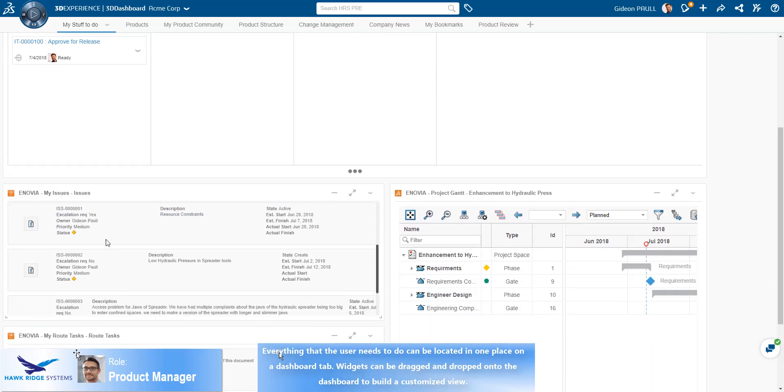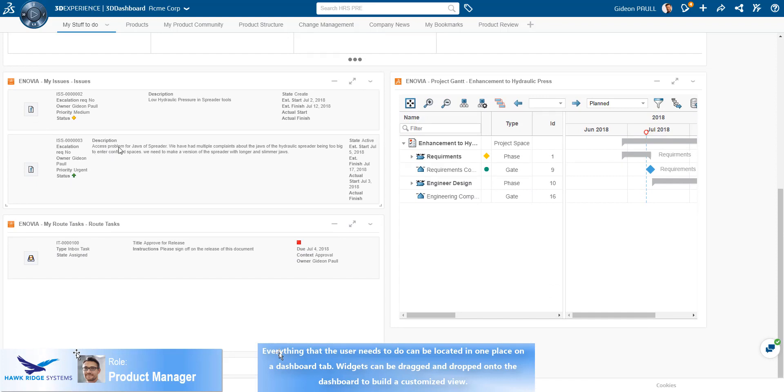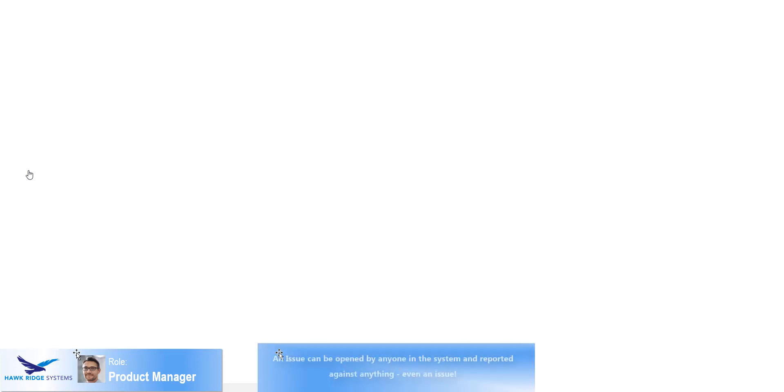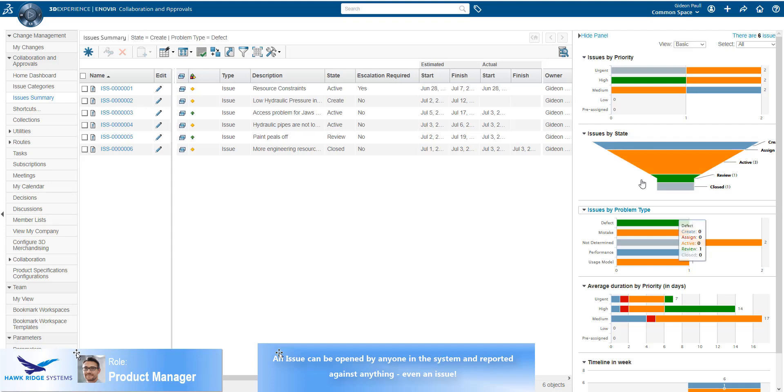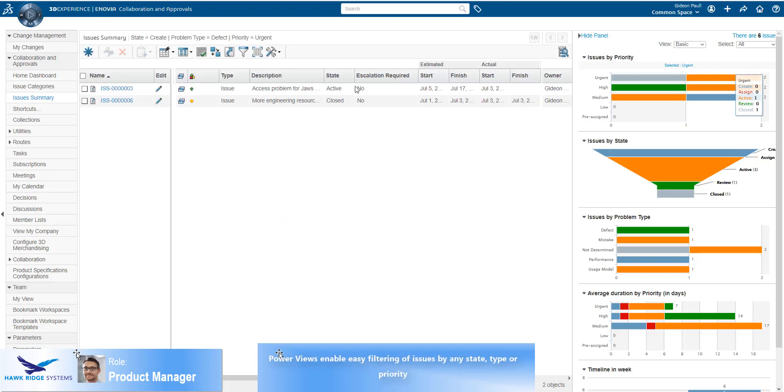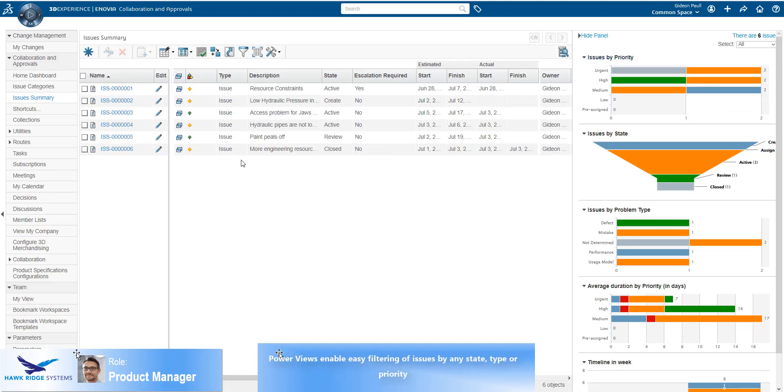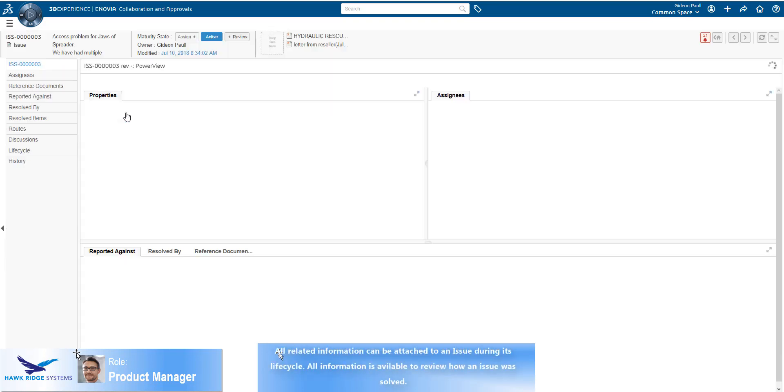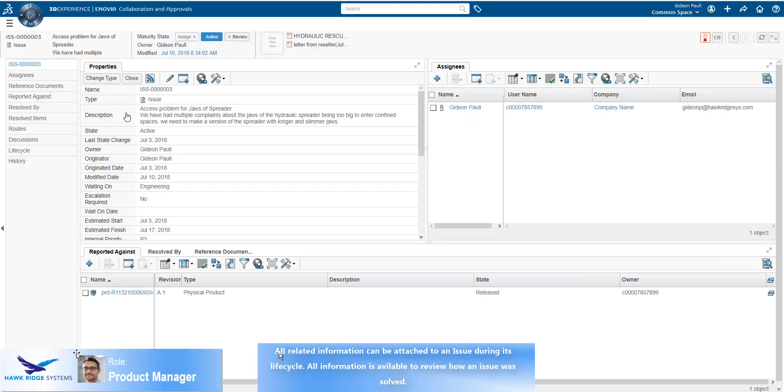Clicking on one of the issues takes us to the Issues Summary Power View. Here we see all the issues that have been registered against this product. Clicking on a category in the chart will filter the list by that classification. For instance, here we see the list filtered by Urgent Priority. Coming back to the unfiltered list, let's dig into one of the issues that the product manager is responsible for.